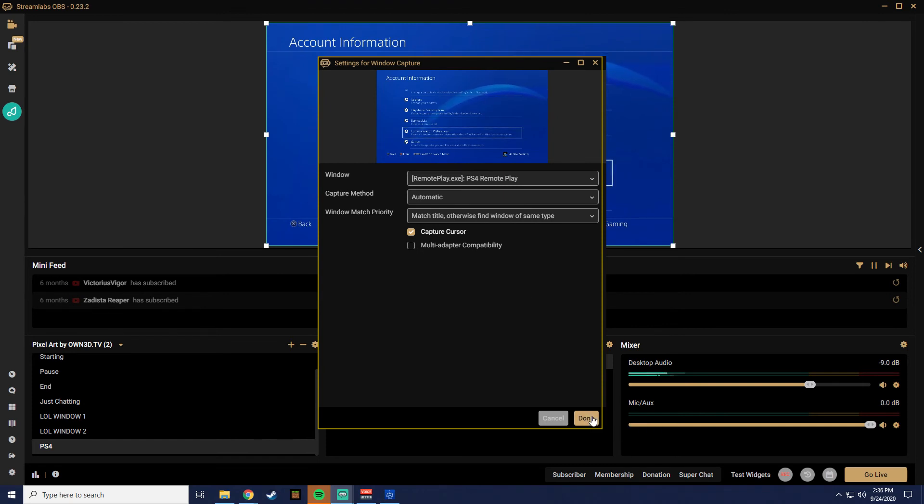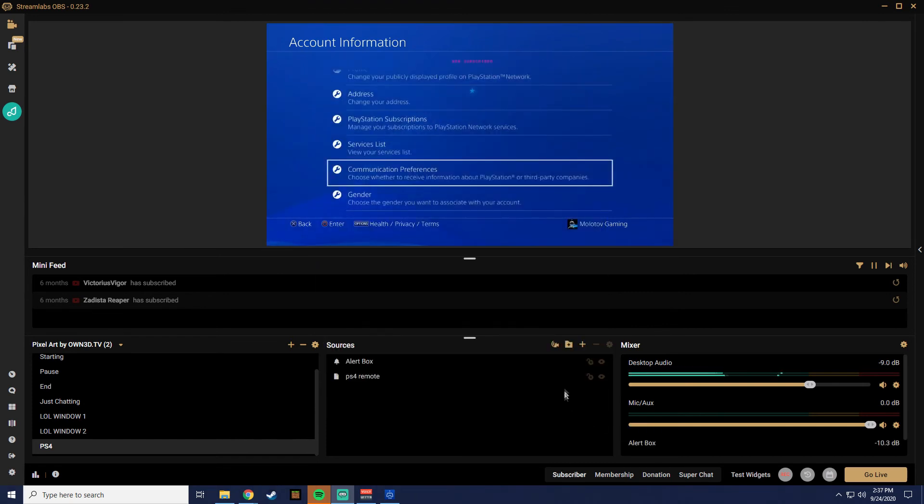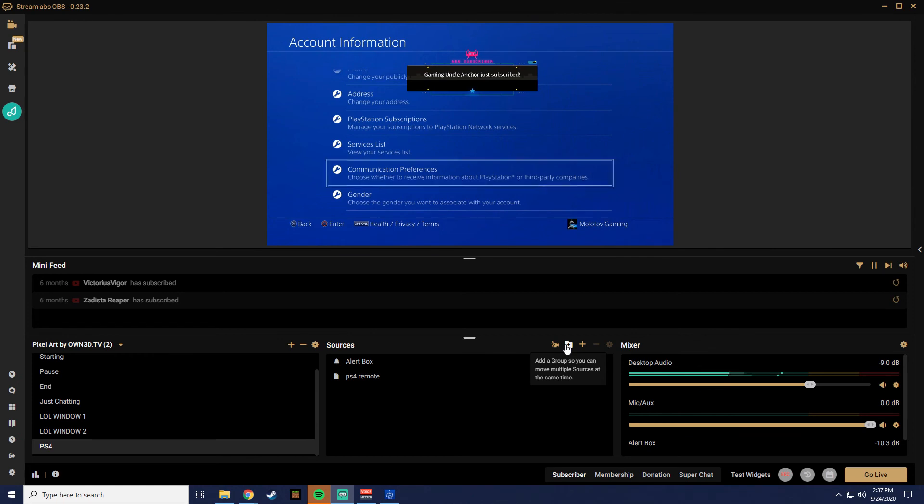Congratulations! You can now stream your PS4 and enjoy its Streamlabs OBS features.